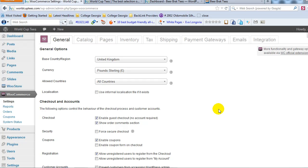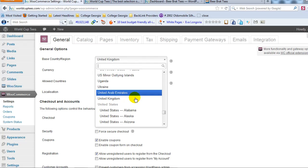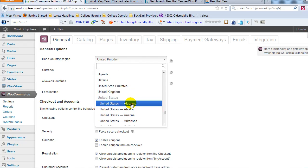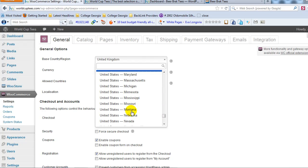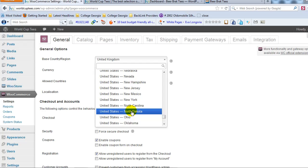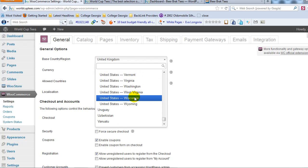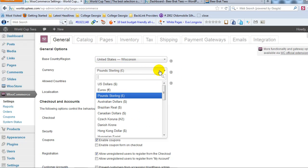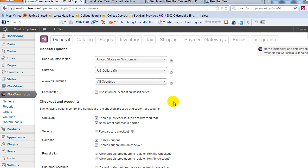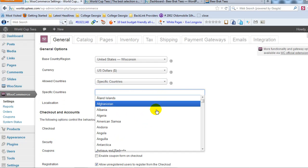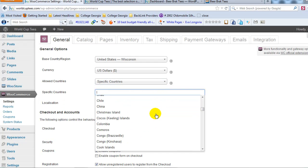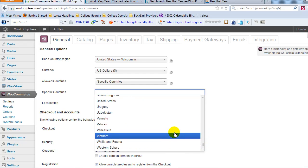Alright, so in this case what we're going to start with is the general options and we're located in the United States so I'm going to change this from United Kingdom to United States and then choose the state that you're located in, in this case we're in Wisconsin. So I'm going to scroll down and find Wisconsin and just click on that. So now we have our base country region as the United States of Wisconsin and obviously our currency is the U.S. dollar and then here's where you can choose what countries you want to allow people to purchase your items from.